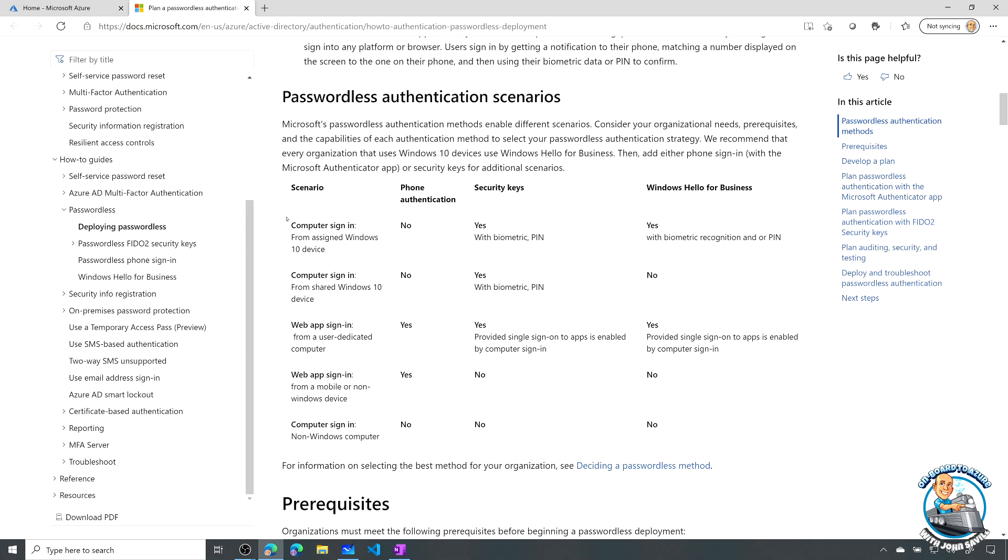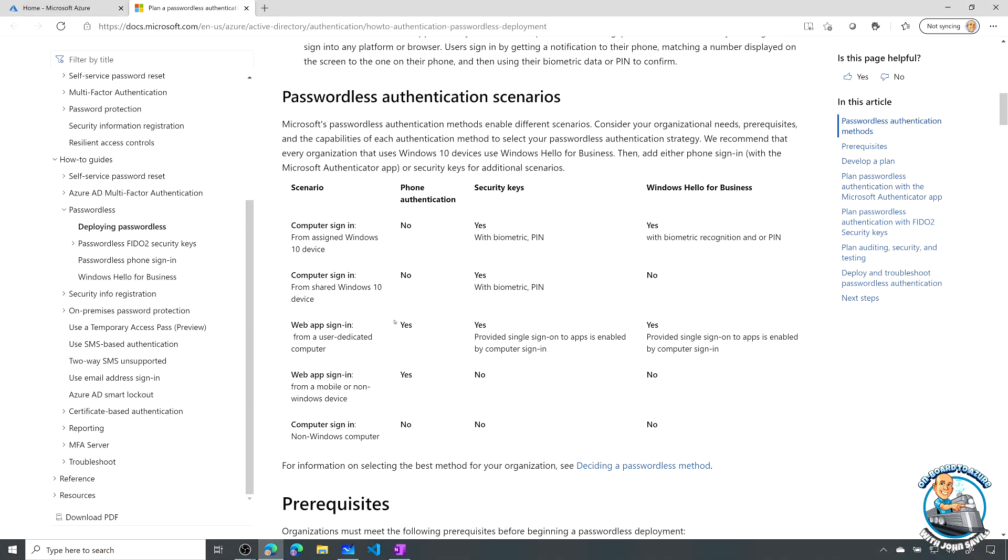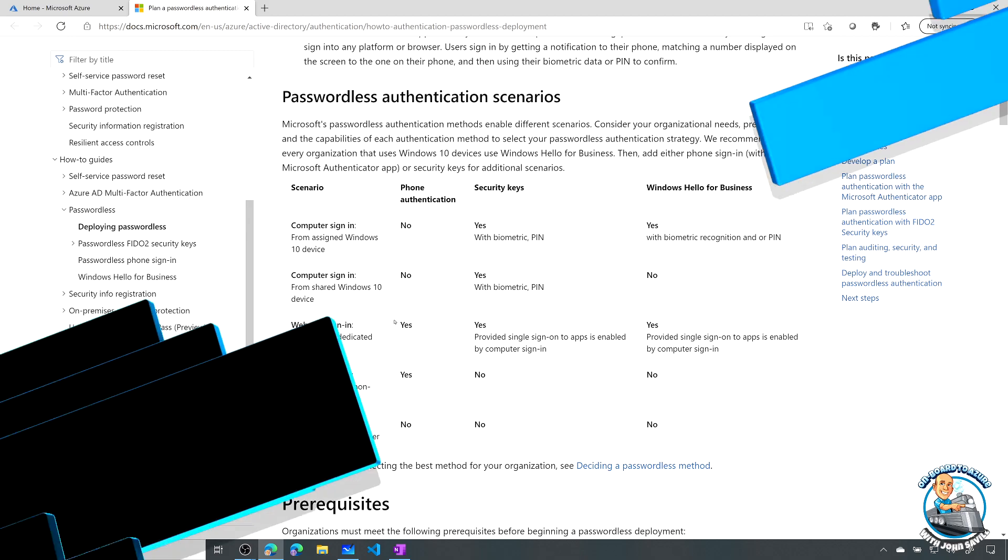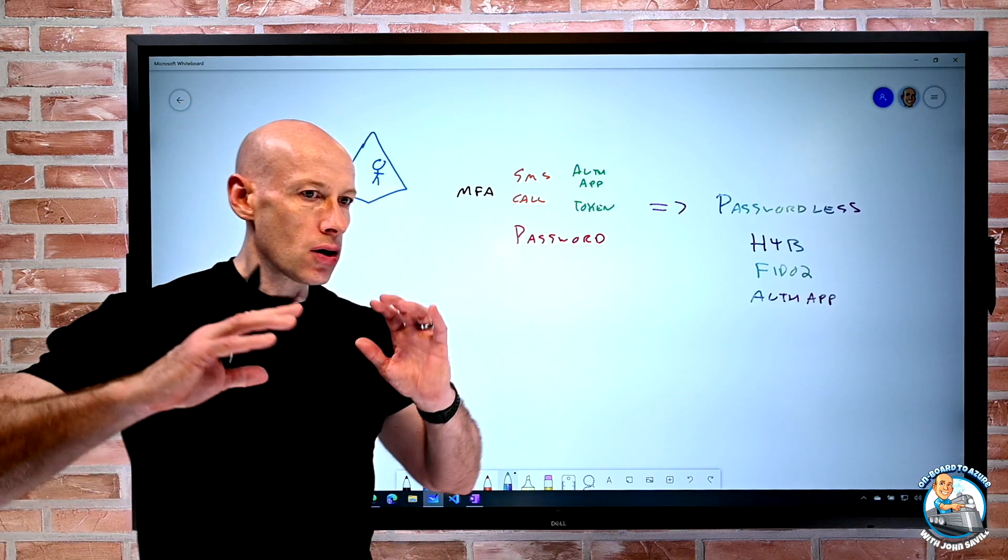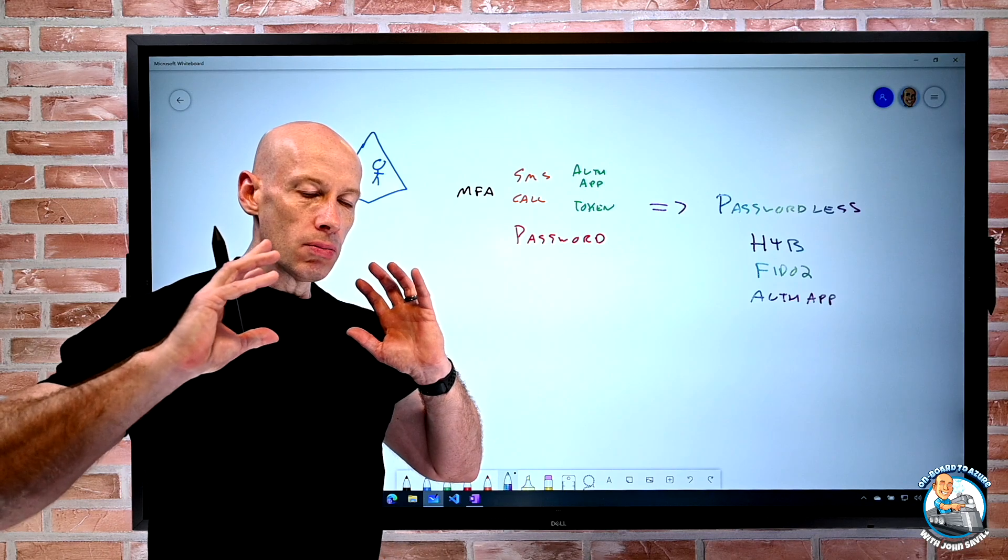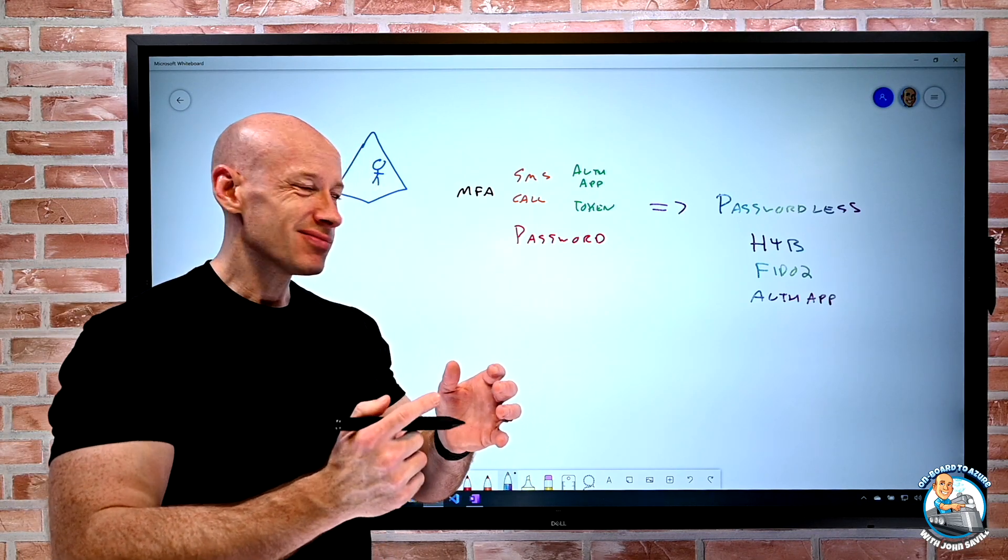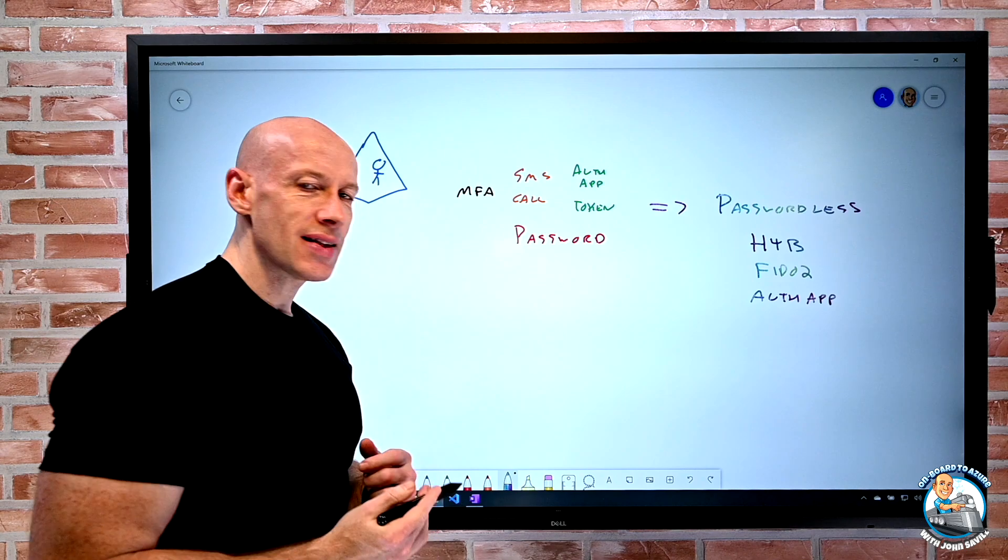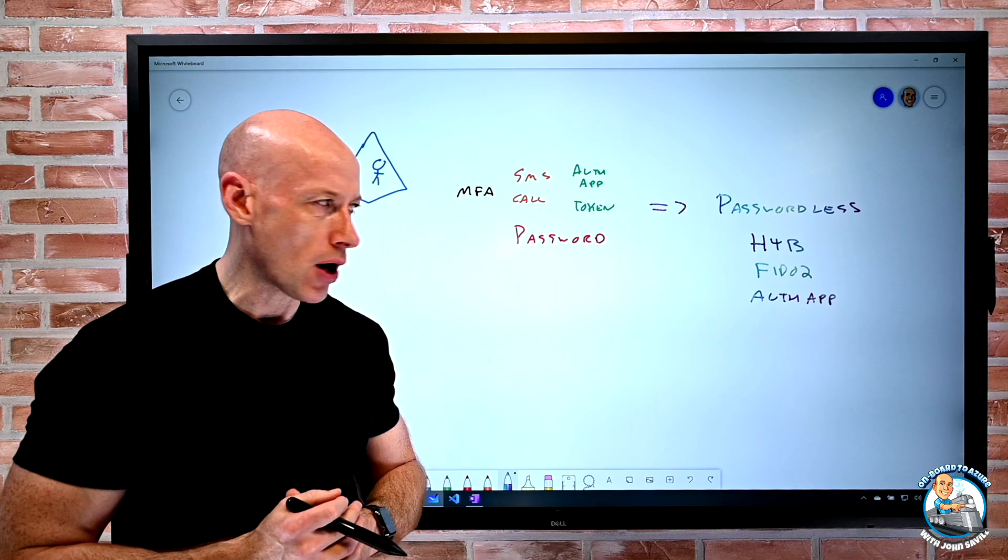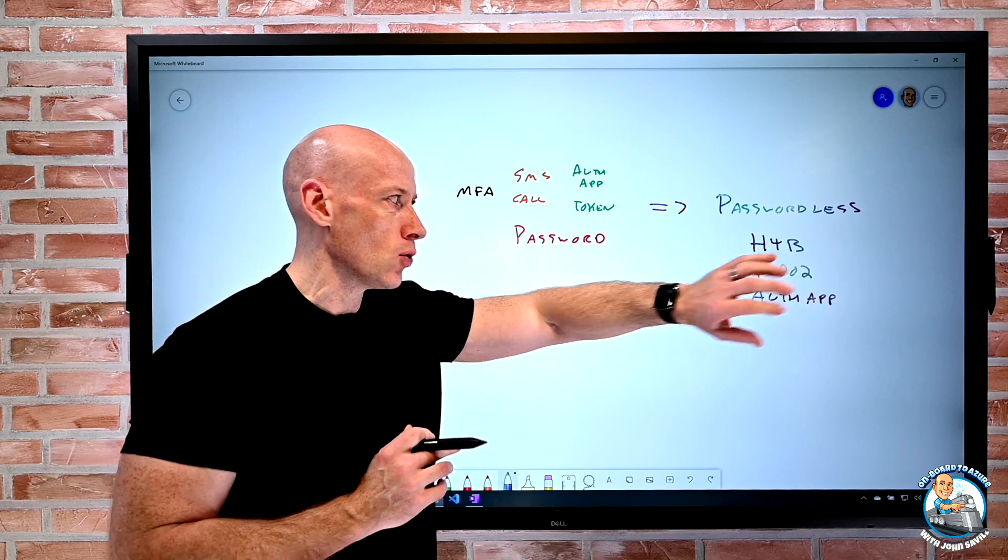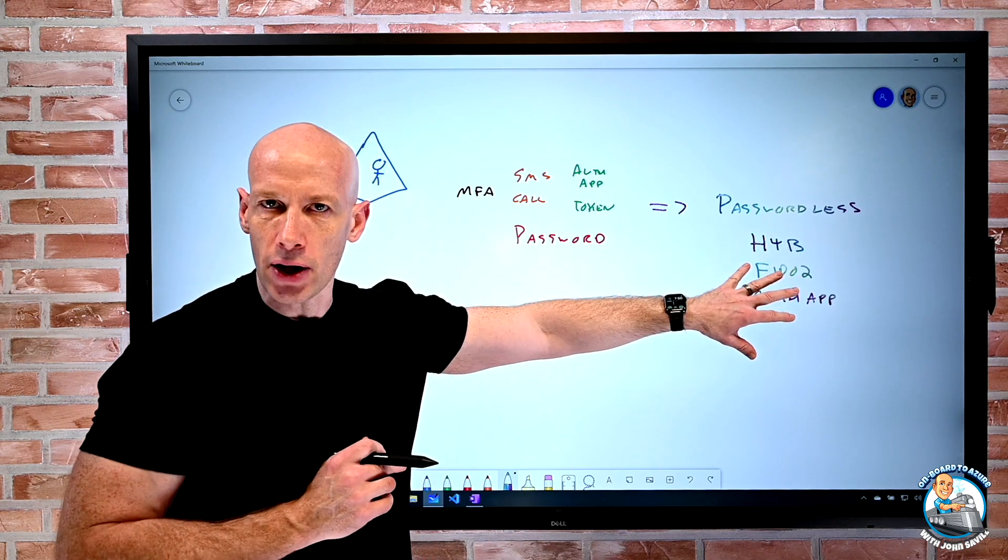So if we think about, well, a computer sign-in from a Windows 10 device scenario, well, those first ones, I can't use the phone all for that. I can use a security key. I can use Hello for Business for that assigned Windows 10 device. If it was shared, well, then I have to use the Fido 2 key. I can use the phone-based passwordless if it's kind of those web-based scenarios. So we have these different sets of scenarios to think about. But the goal is I want to get to that passwordless.